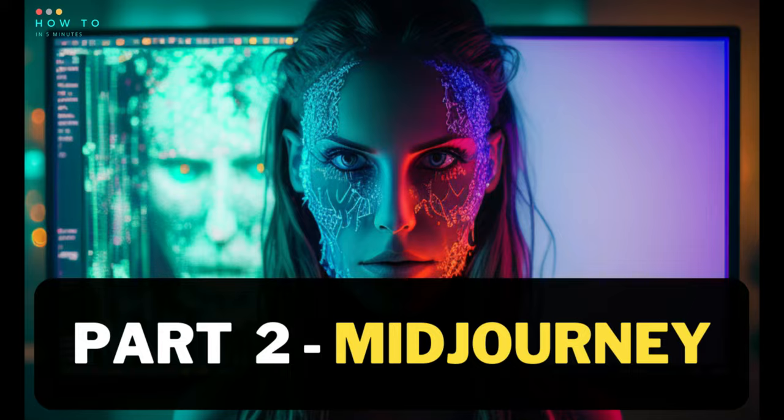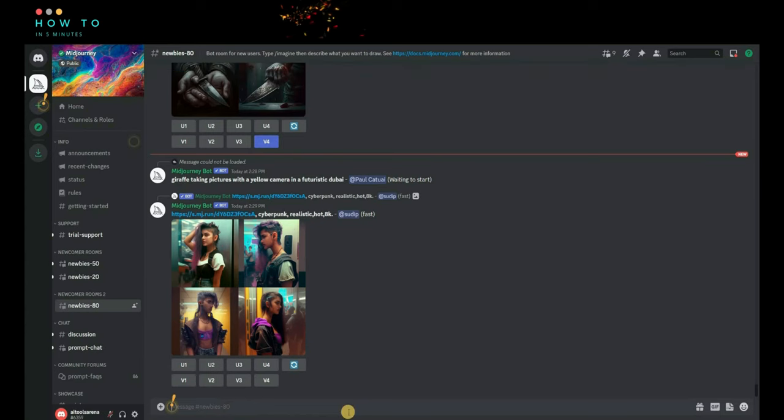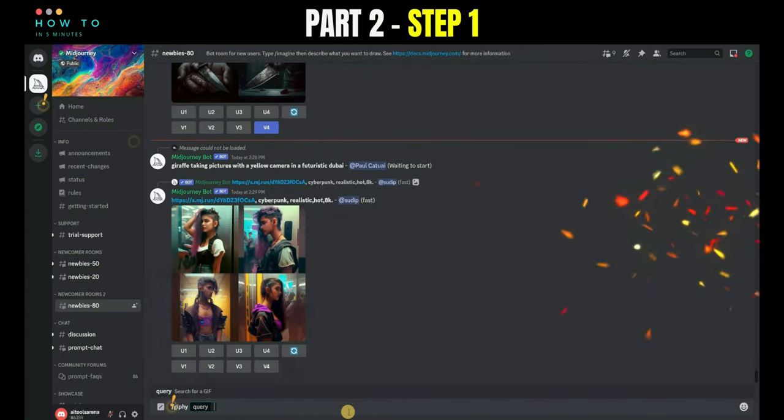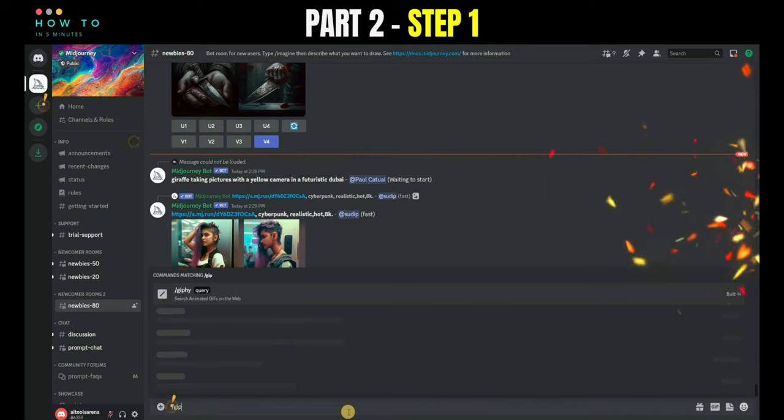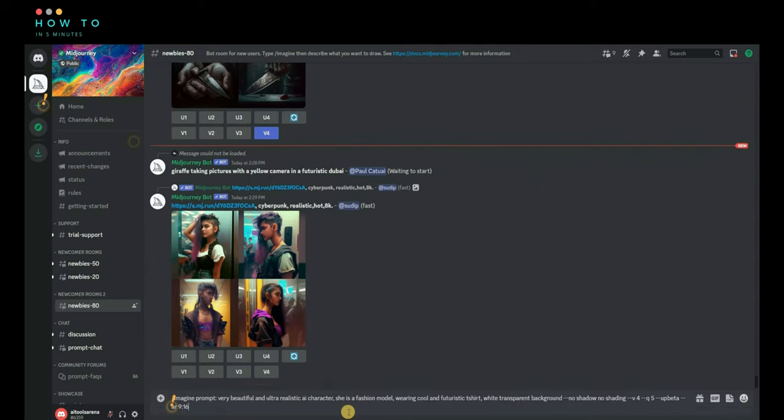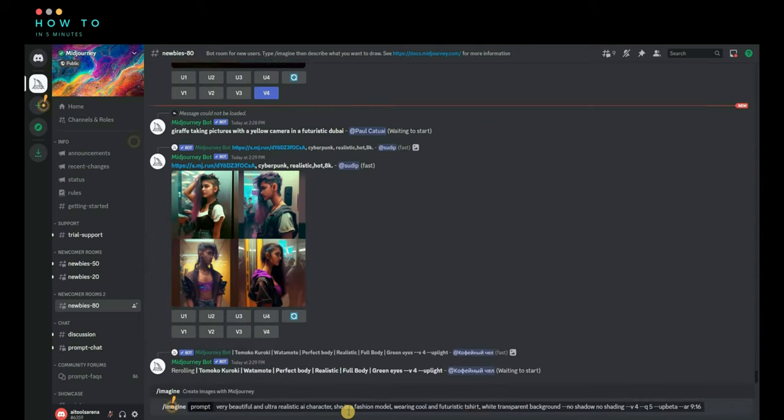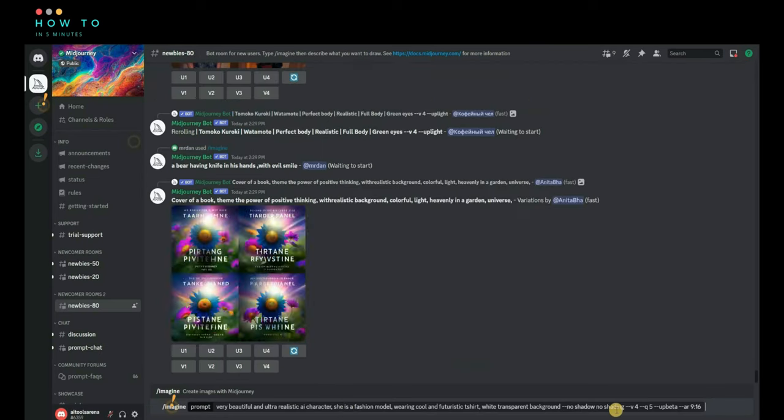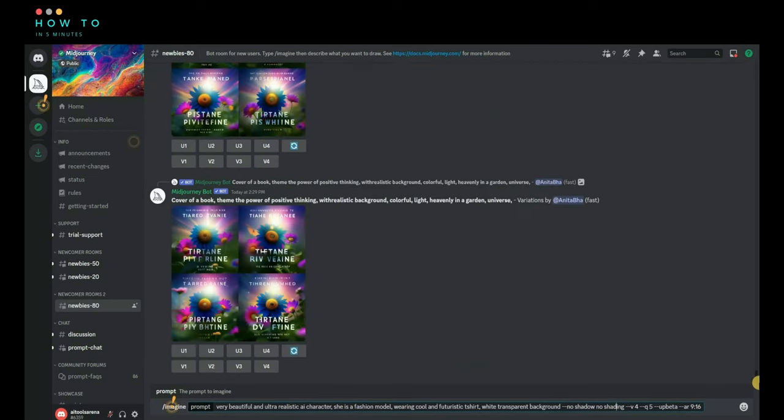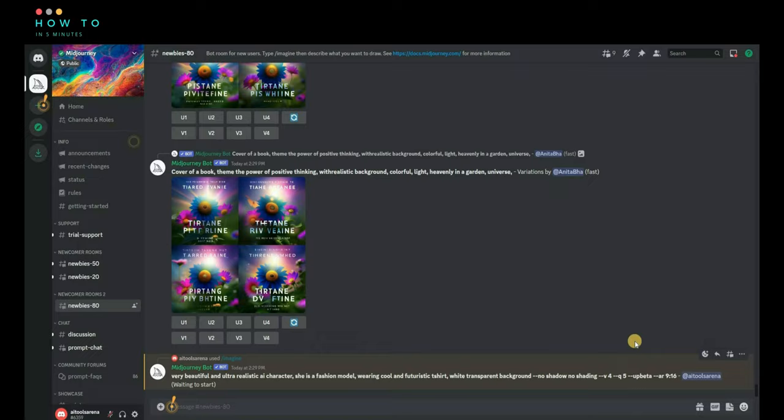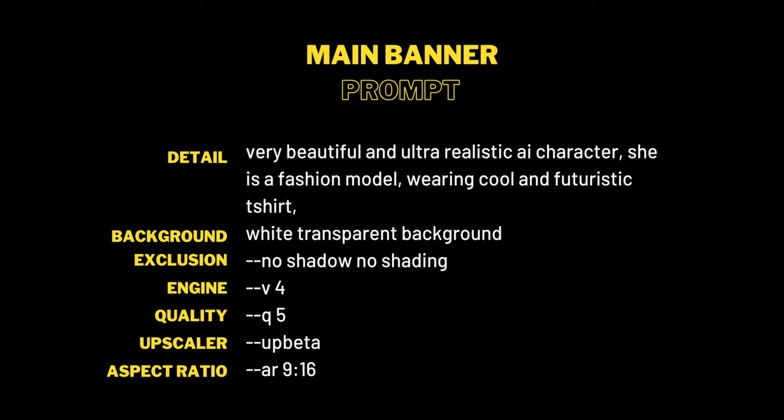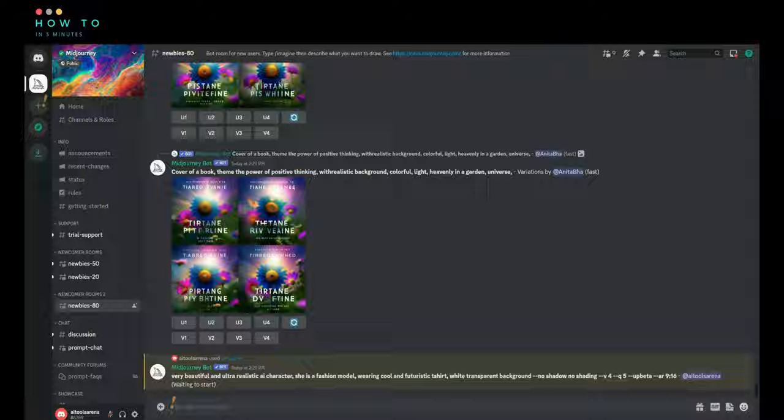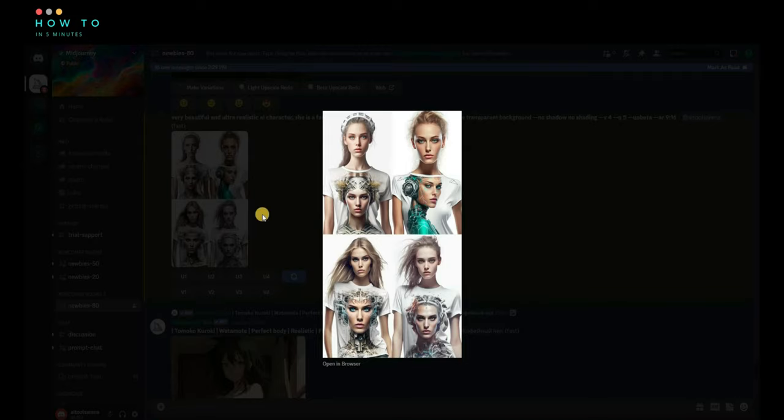Part 2, Midjourney. Step 1, open Midjourney Discord. If you don't have a Midjourney account or you don't know how to use it, watch my tutorial video about it. You can find the link in the description. Create an image to change the main banner image. You can use my prompt and edit it to meet your needs.